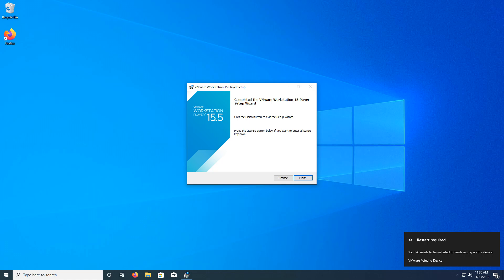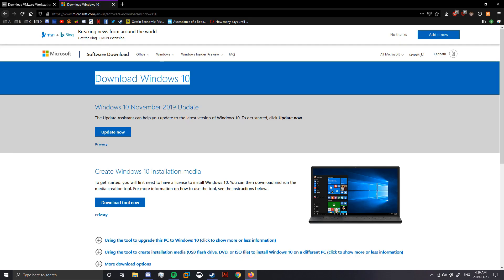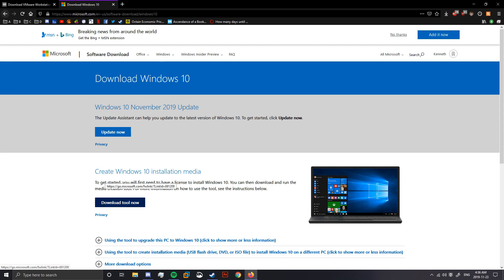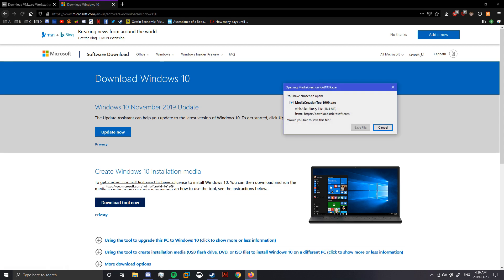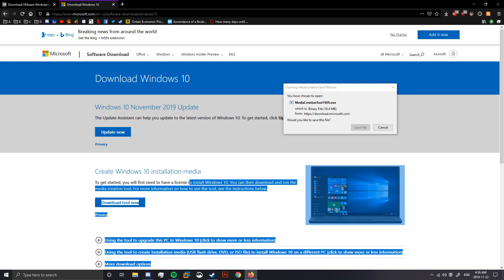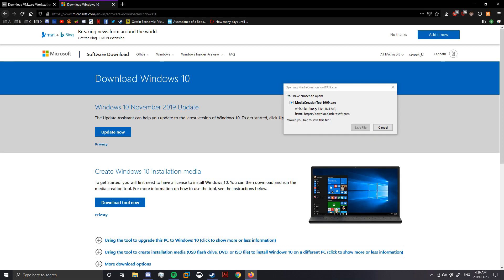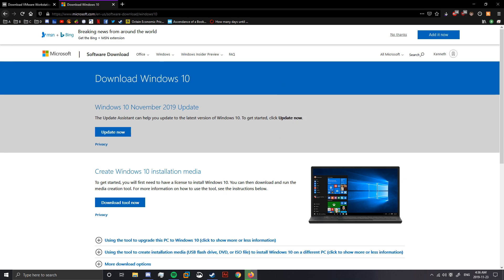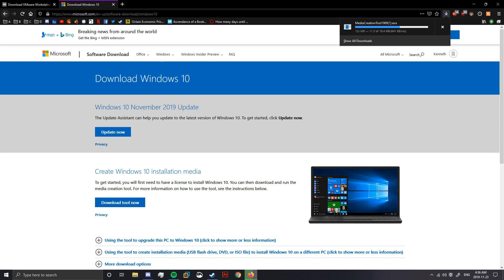Alright, go ahead and click the card or the link in the description to download this. It says here, to get started, you will need a license to install Windows 10. I'll actually be making another video, which will let you be able to activate Windows 10 without a license for free.